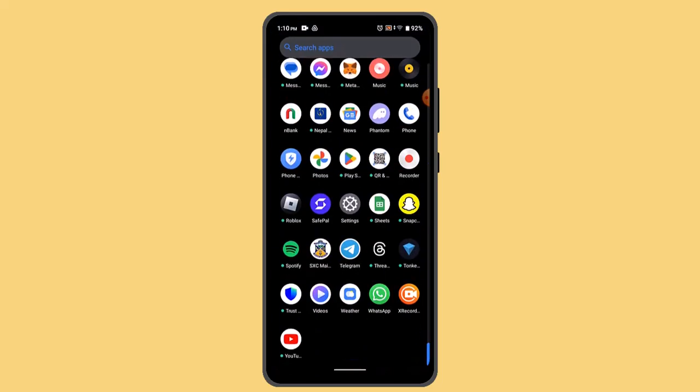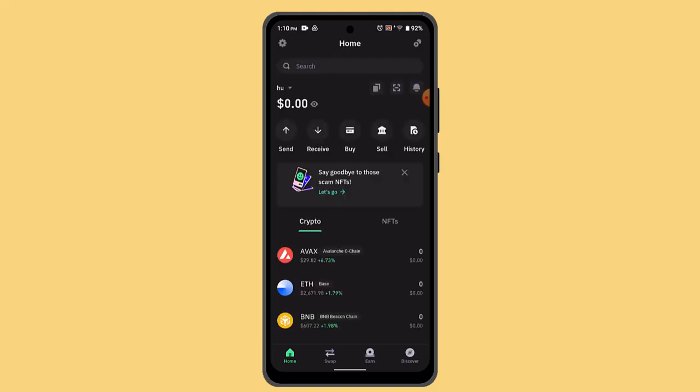You're going to log in to your Trust Wallet account. When you're logged in, that's going to take you to the home page, which is going to look something like this. While you're on this page, you need